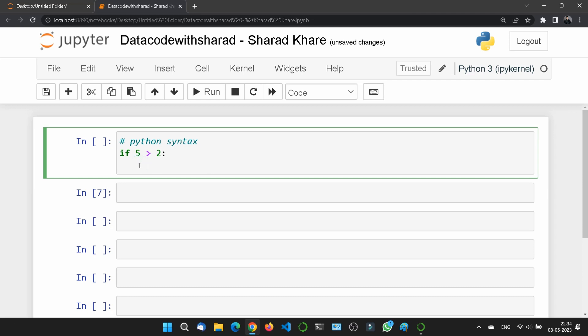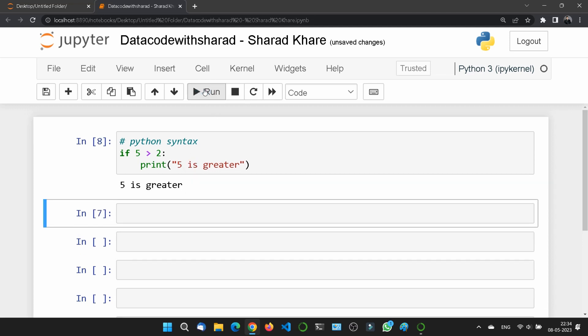So here just suppose I'll write print, and then here I am writing 'five is greater.' So let me run this. Here you can see the code ran successfully.